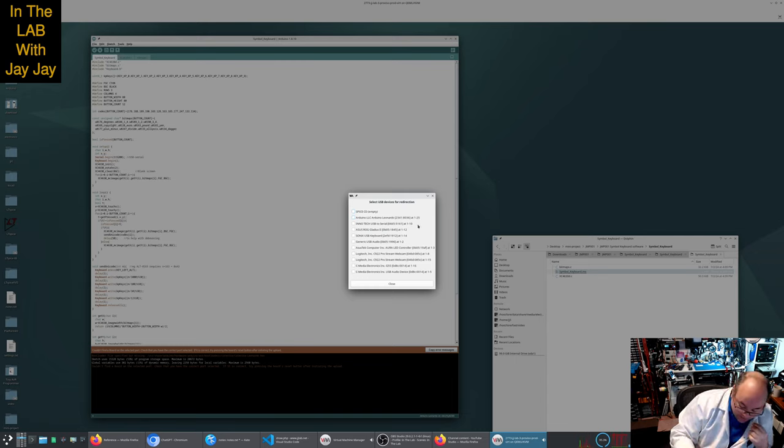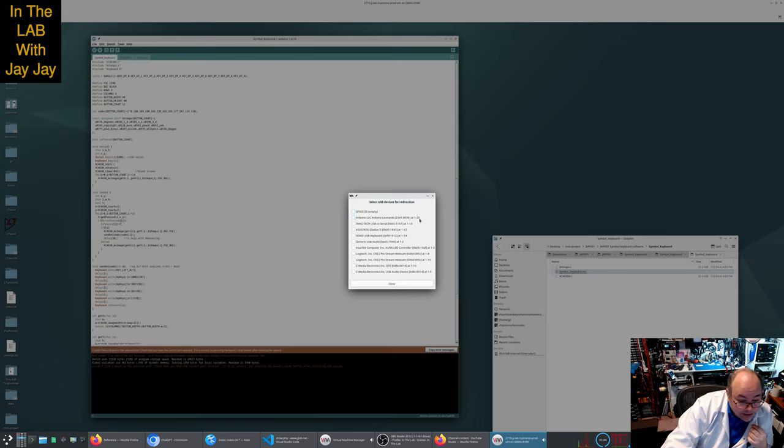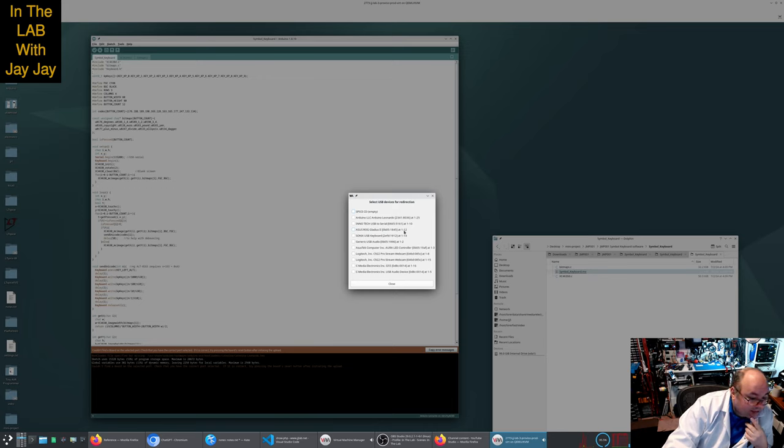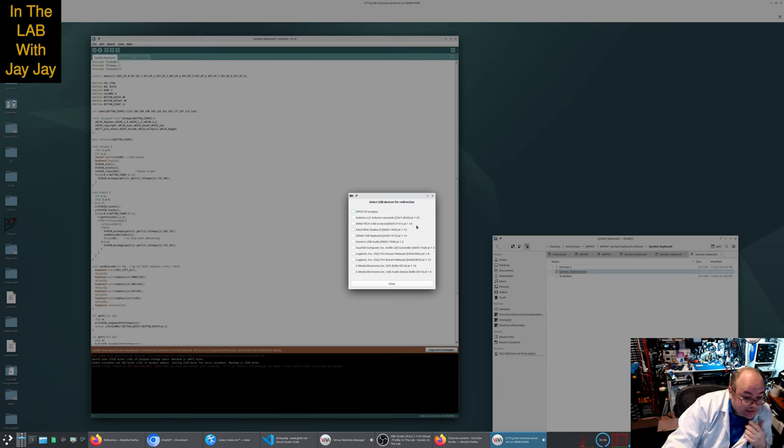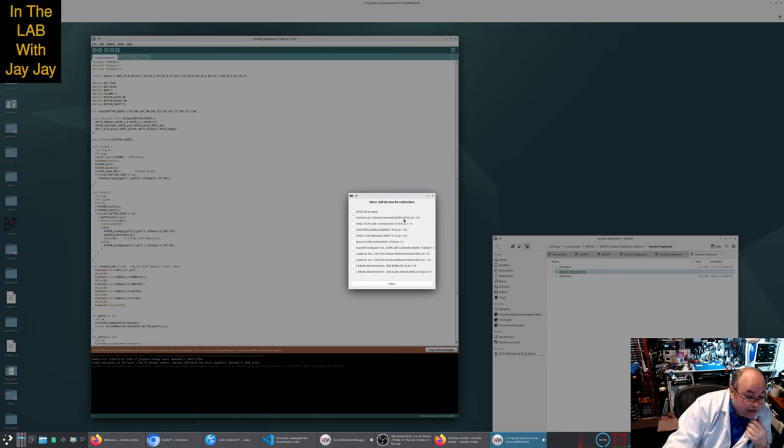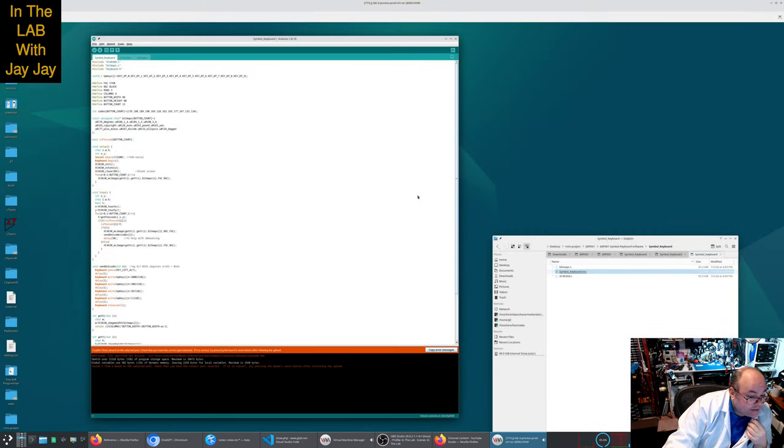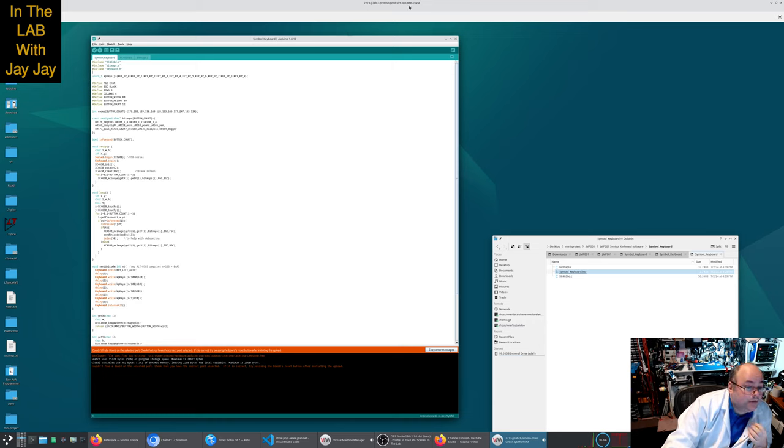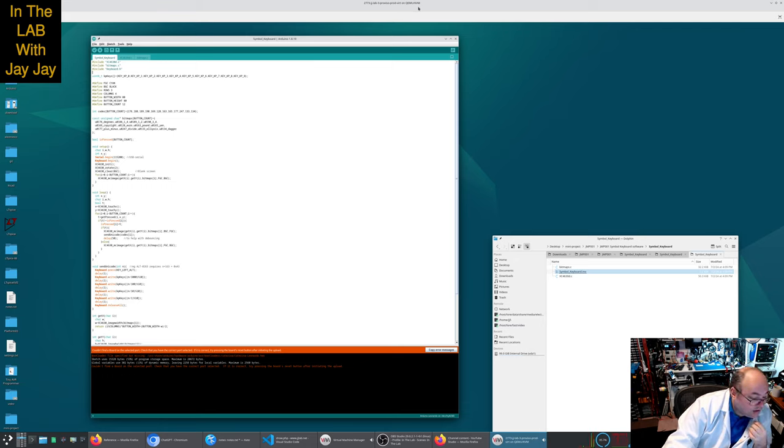Uploading. And just timing out here I guess. We wait for it to time out. It's not going to work. Couldn't find a board on the selected port. If we go back over here we see that it has been disconnected, but you can also see that some of the numbers have changed. So it's 2-3-4-1-0-8-0-3-6 at 1-25. So it seems to have recalibrated itself and reset the connection and then I have to allow that connection through again.